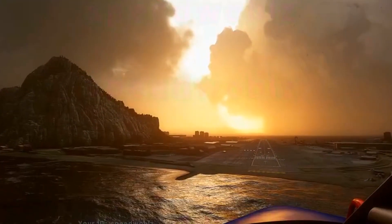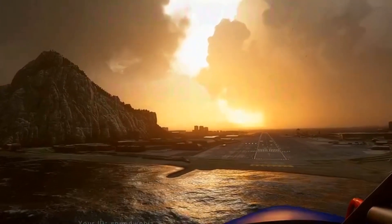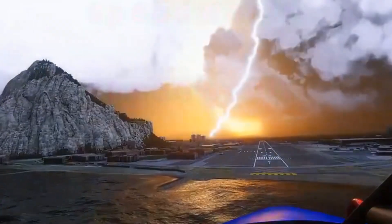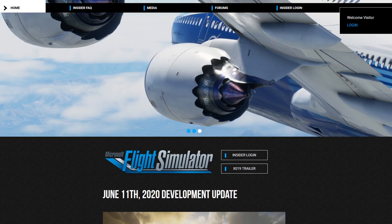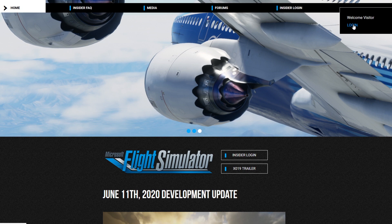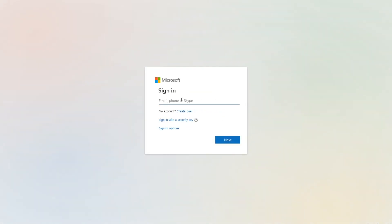The first place you want to head then is the official website flightsimulator.com. It's a fairly simple process but it has thrown a few people out, especially when it doesn't always work.